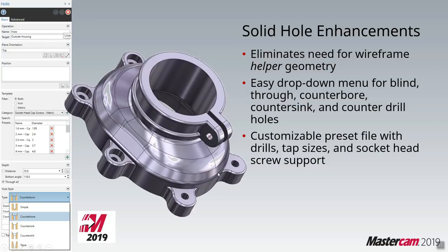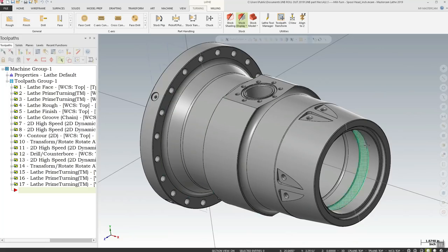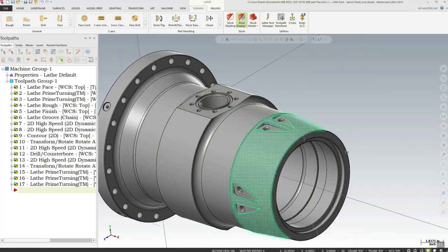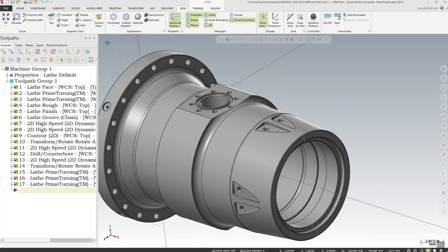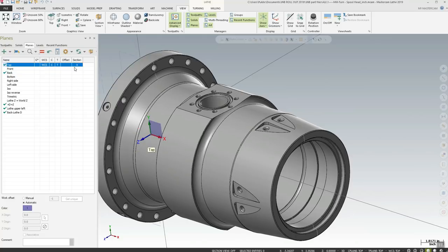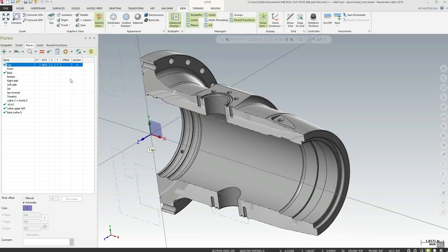Let's look at the section view in Mastercam. We have a turn part and we want to see some of the features inside. We go to the view tab where the section view lives. Section view requires a little more information — on the planes panel there's a brand new column called 'section.' If we want a section around a specific plane, we turn it on as a section there, and when we select section view it will section based on that plane.